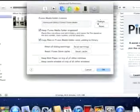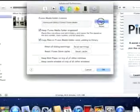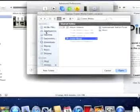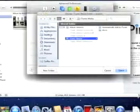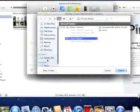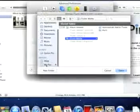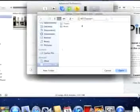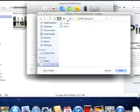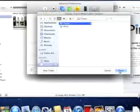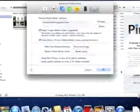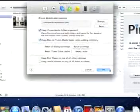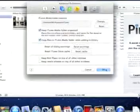Press change in the advanced tab and find the folder that you want your music to be saved to. I'm going to go to the hard drive and my iTunes folder. I'm going to open and say OK.